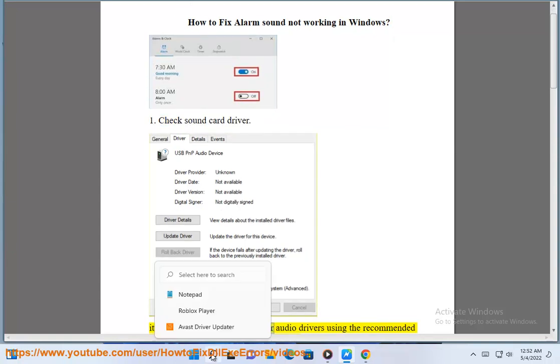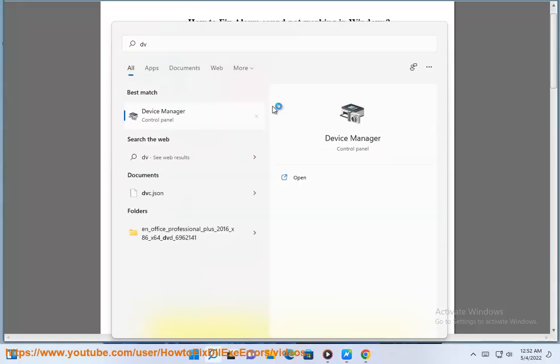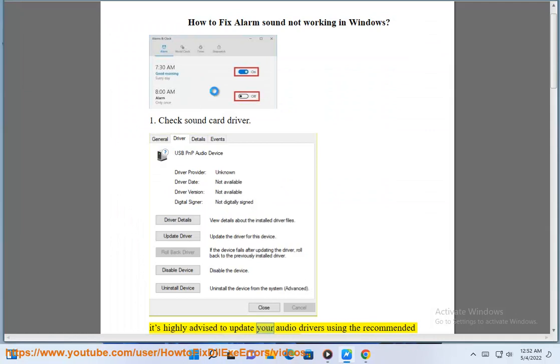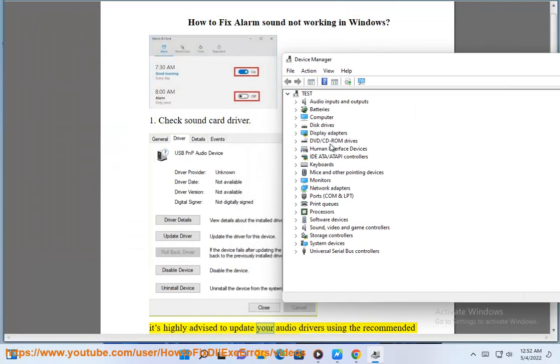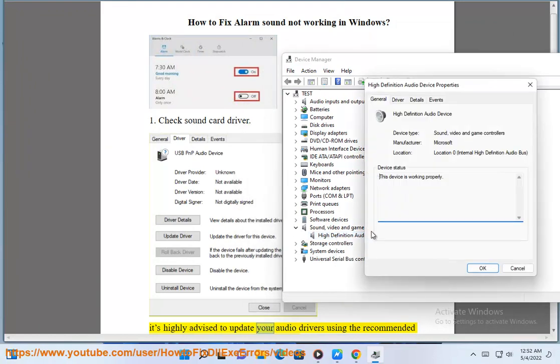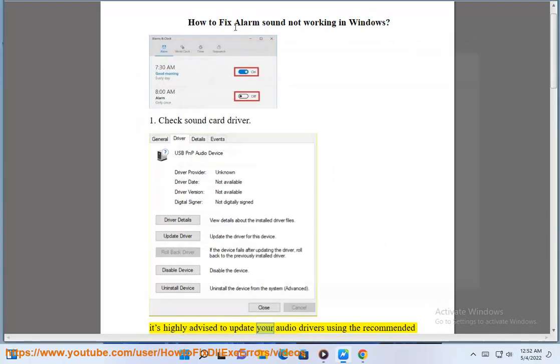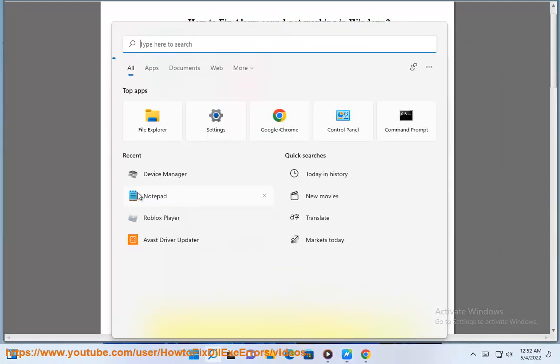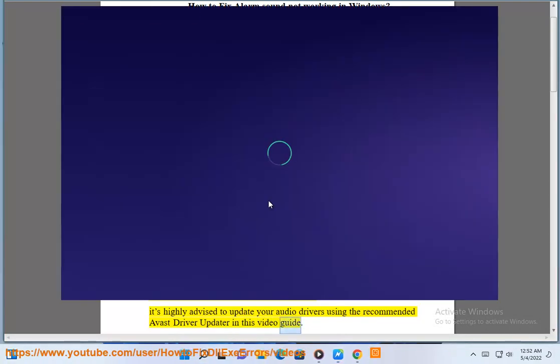It's highly advised to update your audio drivers using the recommended Avast Driver Updater in this video guide.